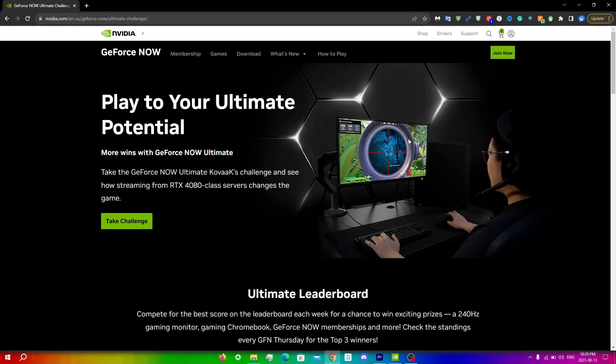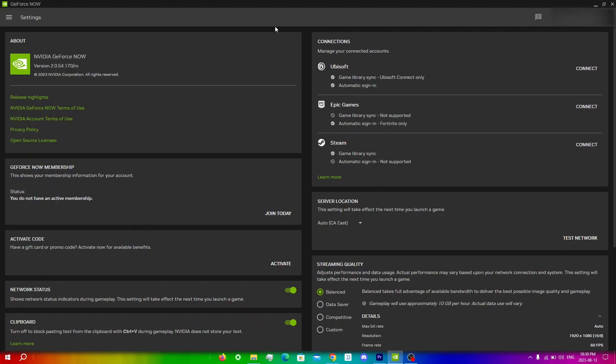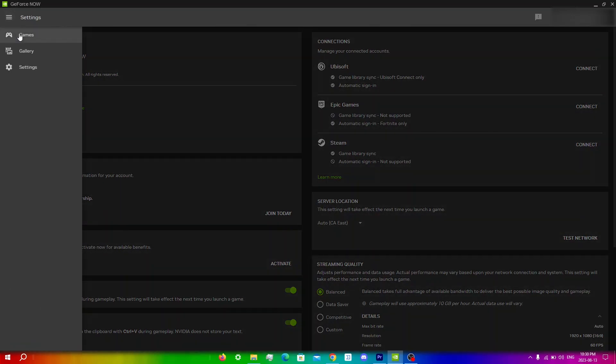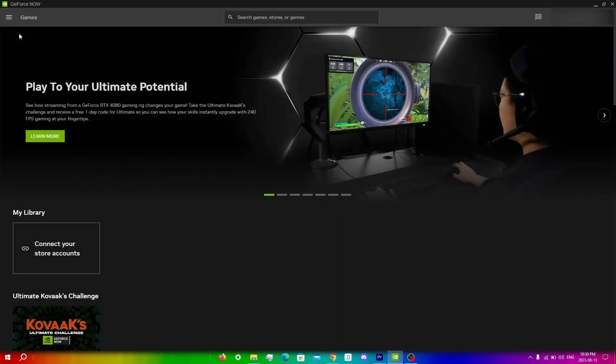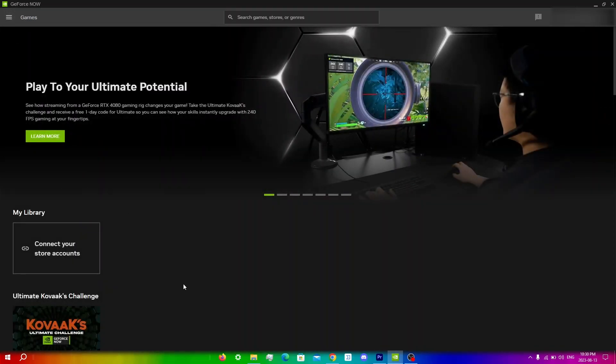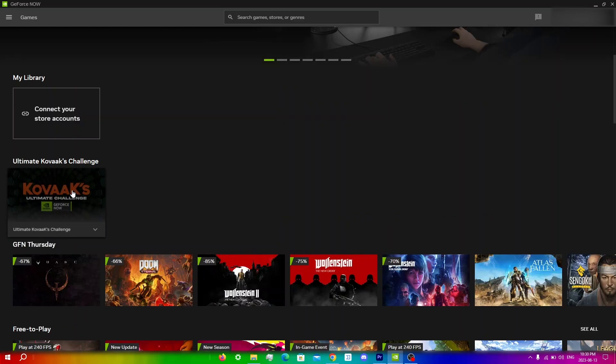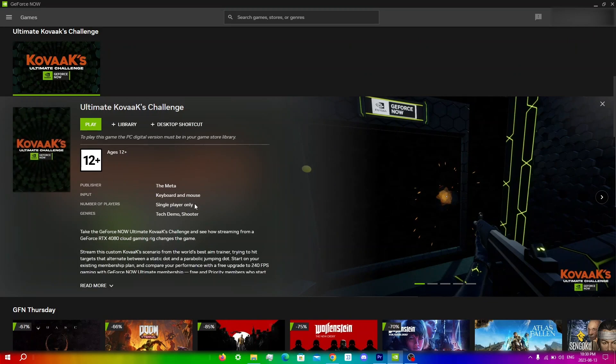To simply get the free GeForce Now membership, first make sure that GeForce Now is downloaded on your device. I would recommend using a PC or a Mac for this as I'm not sure about mobile users. Make sure that your internet connection is also stable. Now just go into GeForce Now, click on menu and games, and then click on Kovacs Challenge right over here. You can run it on any membership like free or priority, and once you do the challenge, you will receive your free one-day membership to Ultimate in your account or on email.